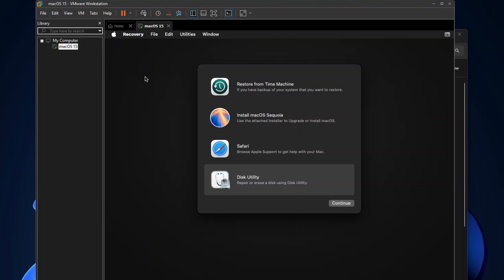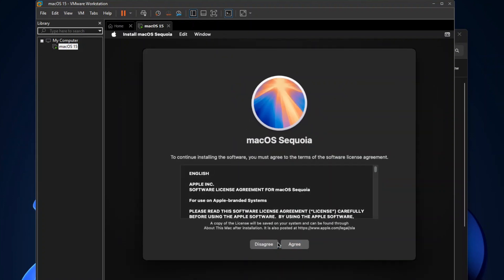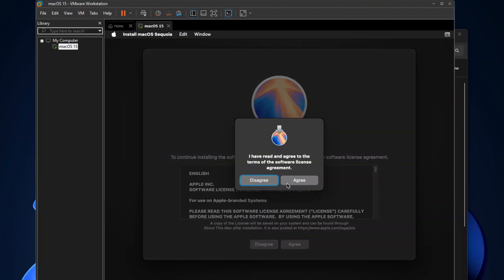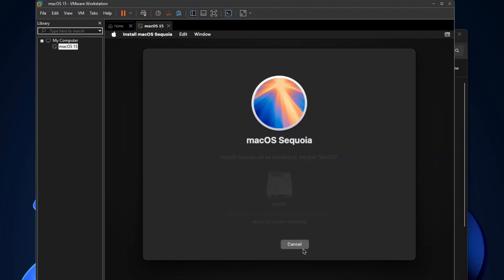On the macOS Recovery Options dialog, select Install macOS Sequoia, and then click Continue. Click Continue one more time, and then click Agree to accept the terms of the software license agreement. Select the macOS disk drive, and then click Continue to begin the installation.